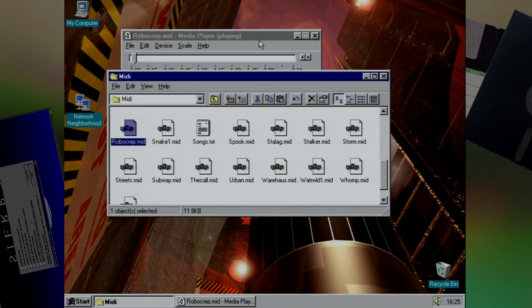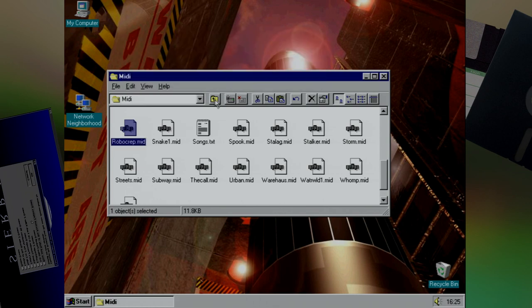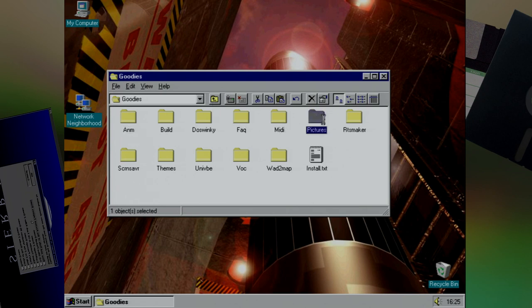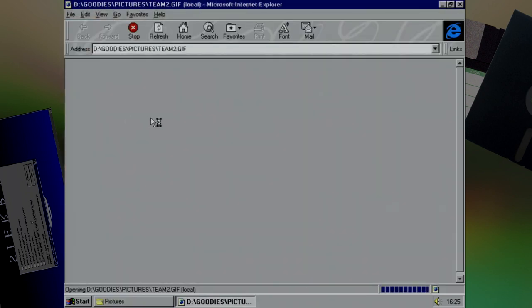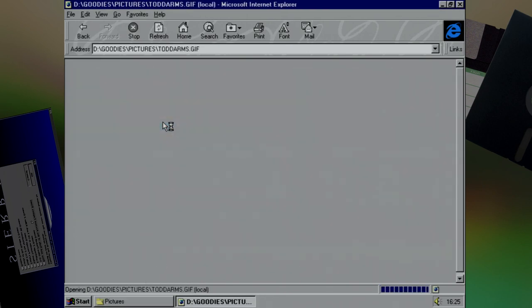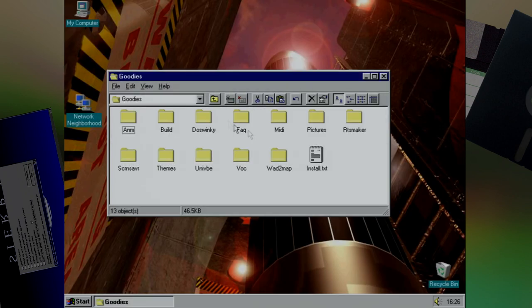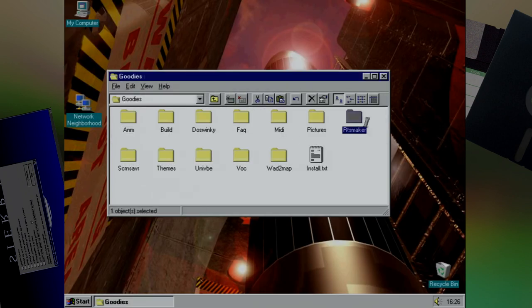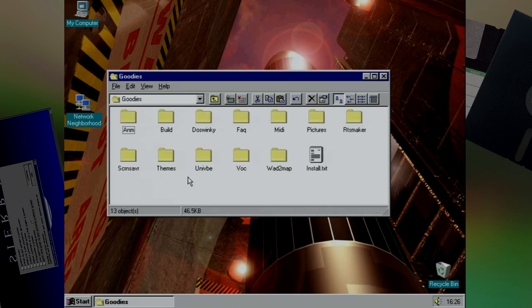But one of the really nice things they had was the midis from every single level. When a game has a great soundtrack, it's always nice to be able to play it whenever you want. Not content with the video files, they also have a couple of pictures of the team. Just check out that handsome lot. Ship it! I've yelled that many a time myself. There's a whole bunch more modding tools on this CD, as the Duke Nukem team really did want you to mess around with the game and create your own content.